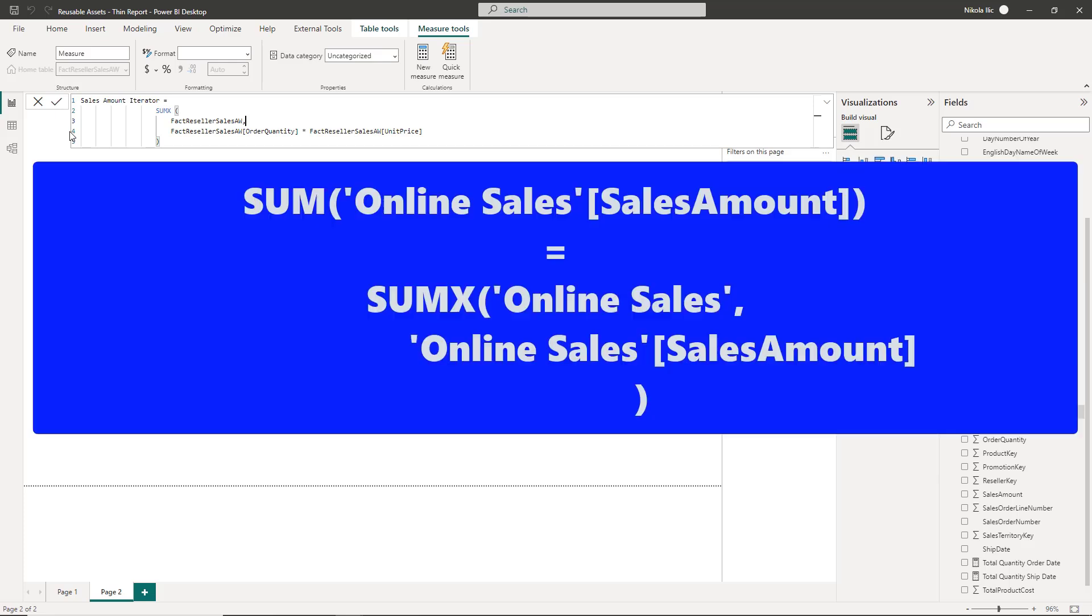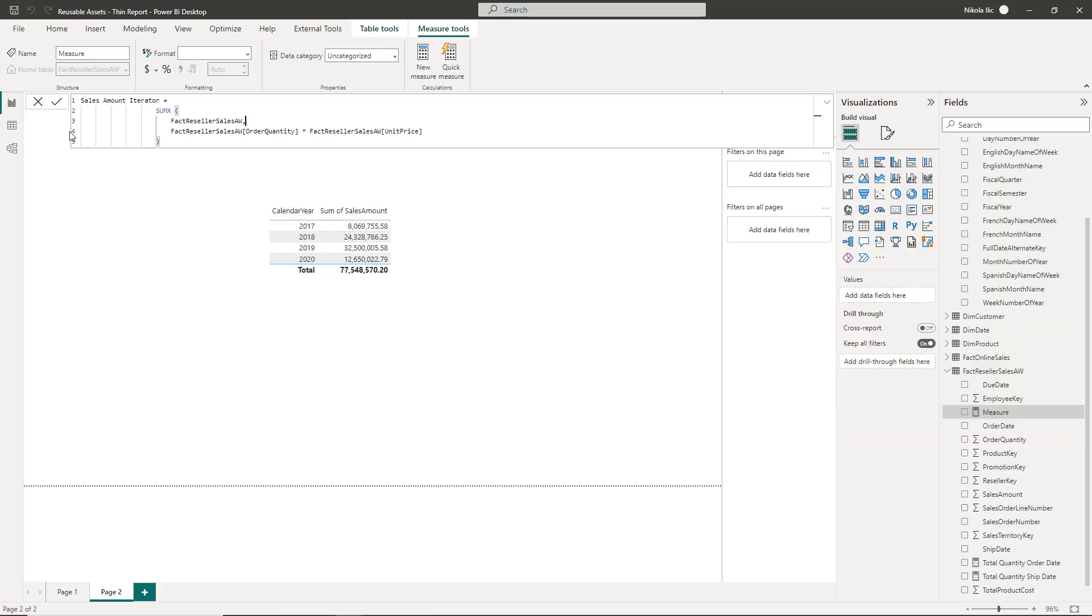However, it's an interesting fact that aggregator functions are internally translated by the engine to the iterator functions too. Please keep in mind that whenever you want to write an expression that includes more than a single column, you must use iterators.